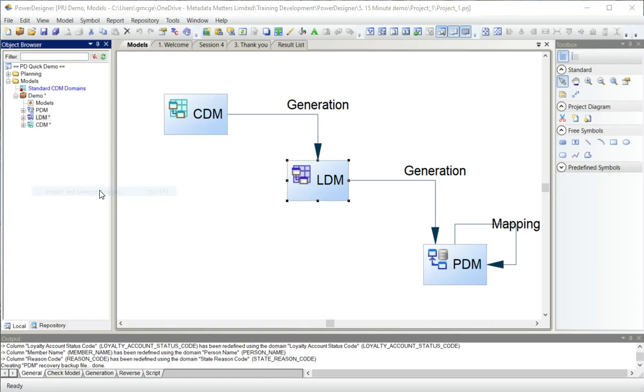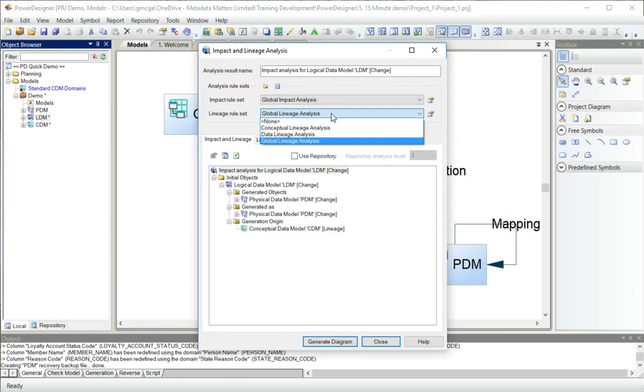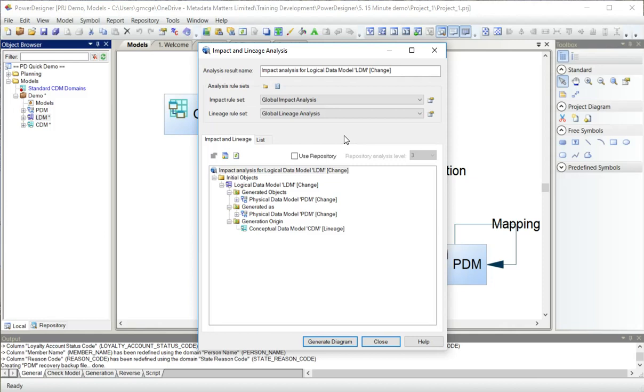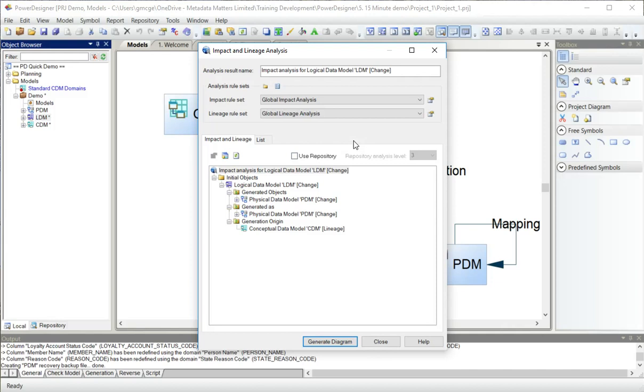In Power Designer Impact Analysis, things that come before something, generally in a life cycle, are impact and things that come after it are lineage. I can choose from a number of different sets of rules here to govern what happens when you find objects when you look backwards and forwards in this timeline. If I had the repository open and these models were in there, I could select this use repository box and it will actually go to the repository looking for connections that I might not even know about.